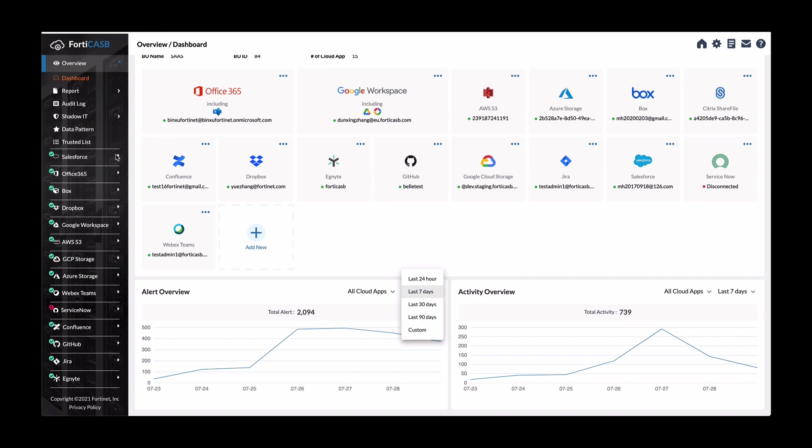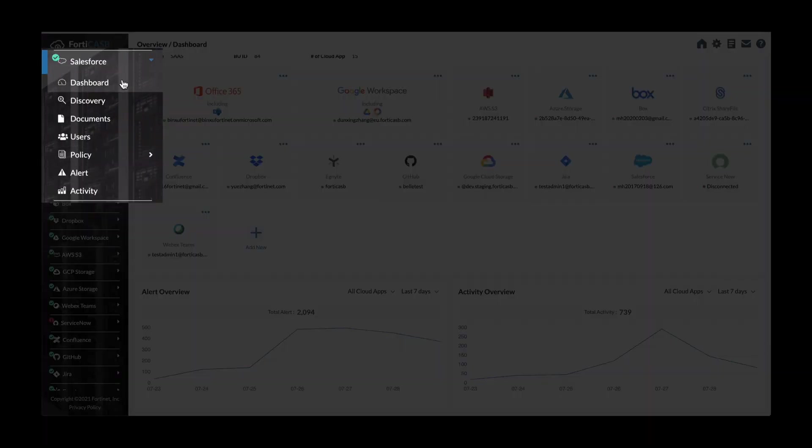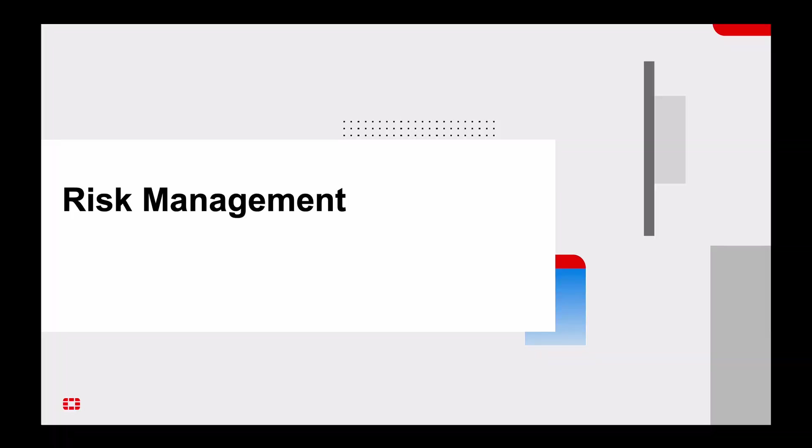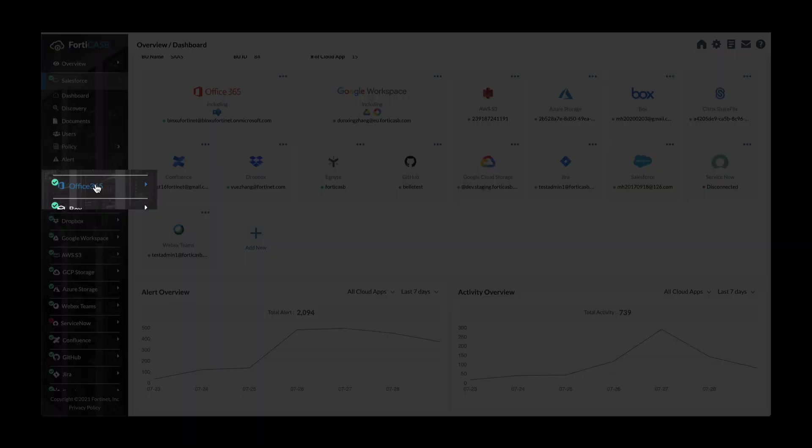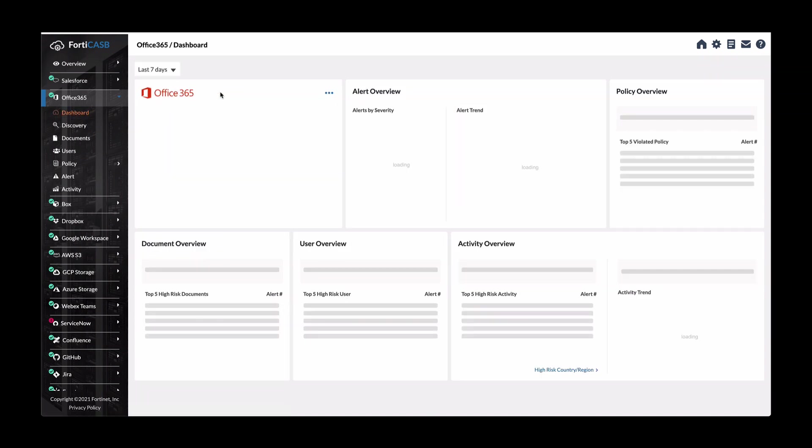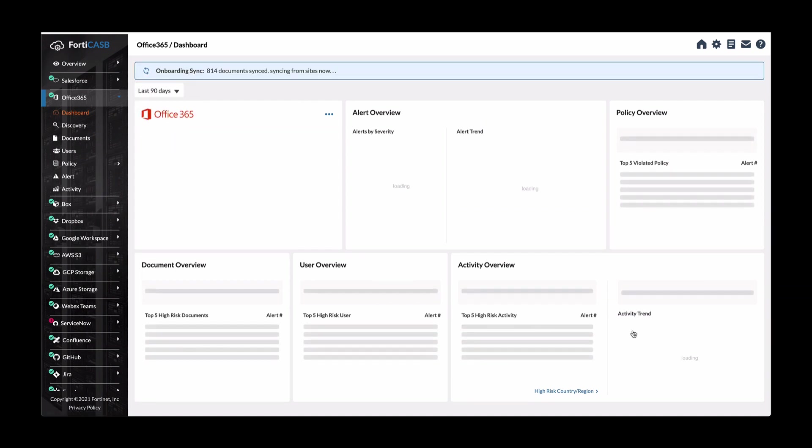So here in Salesforce, you can see if we expand that, the dashboard for Salesforce discovery document users and the rest of the other options and they are all the same for all the applications that are there for risk management. Let's dive into Office 365. We can either go from this left side menu or just click on the Office 365 tile. We'll expand it to the last 90 days to see all the relevant data.